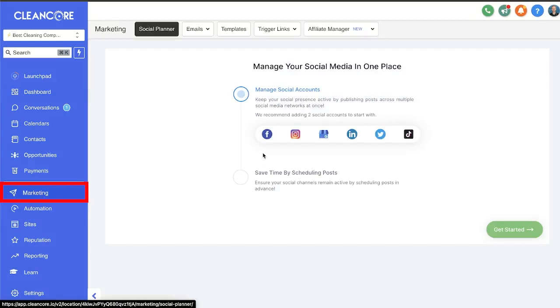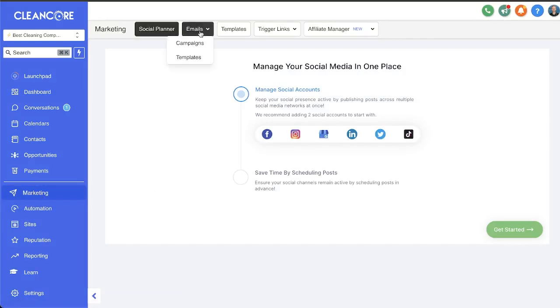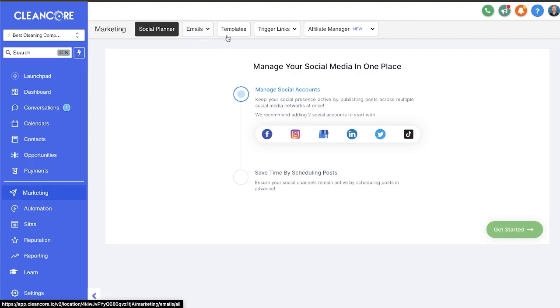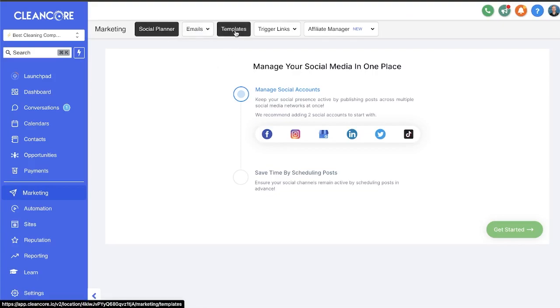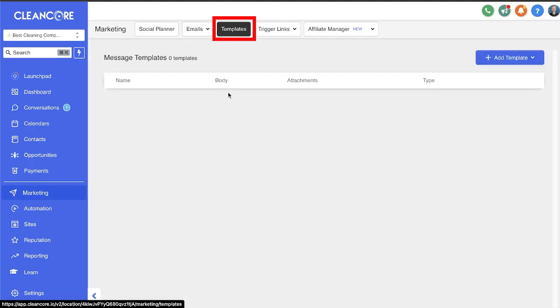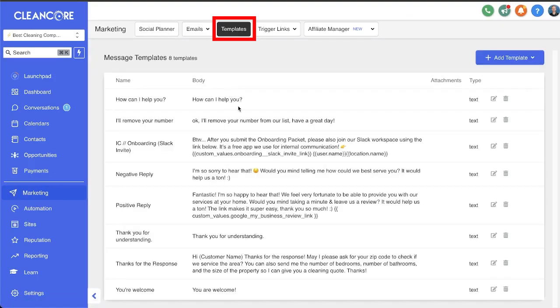At the top you'll see emails, templates, and then you'll also see this tab here that says templates. So what's the difference between the two? Well that's exactly what I'm going to go over right now. Let's start off by going to templates up here at the top.